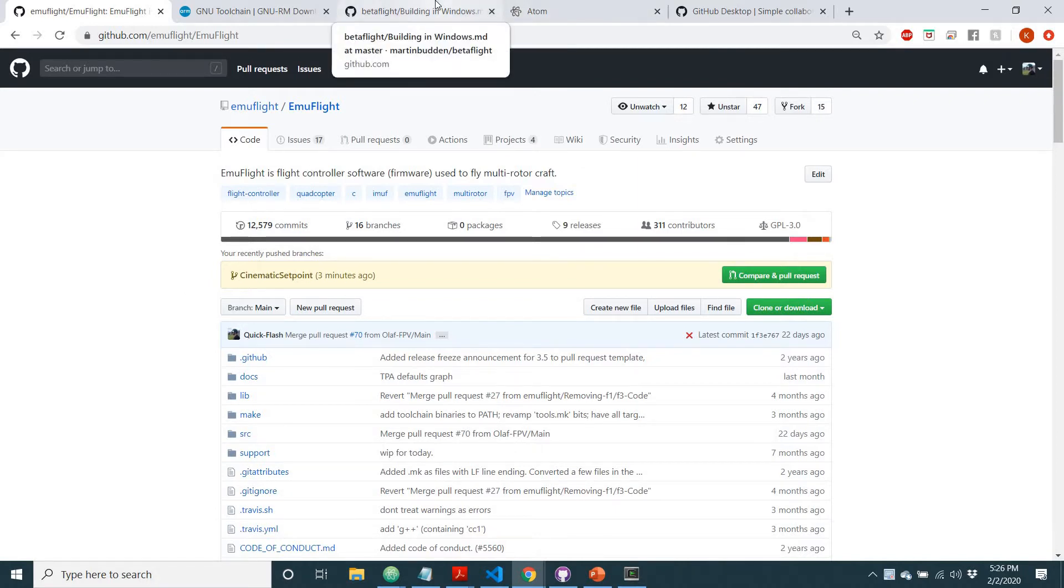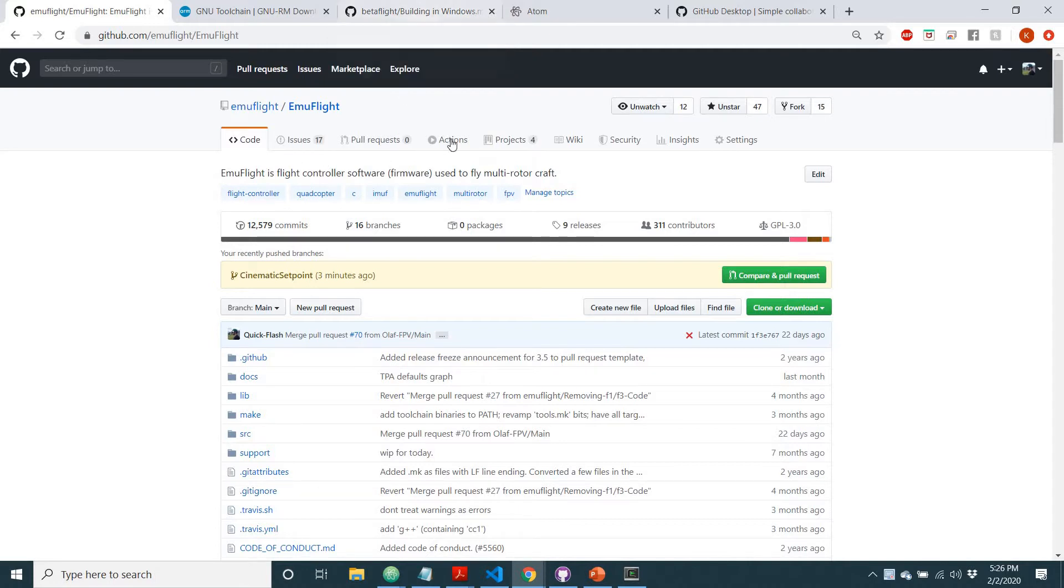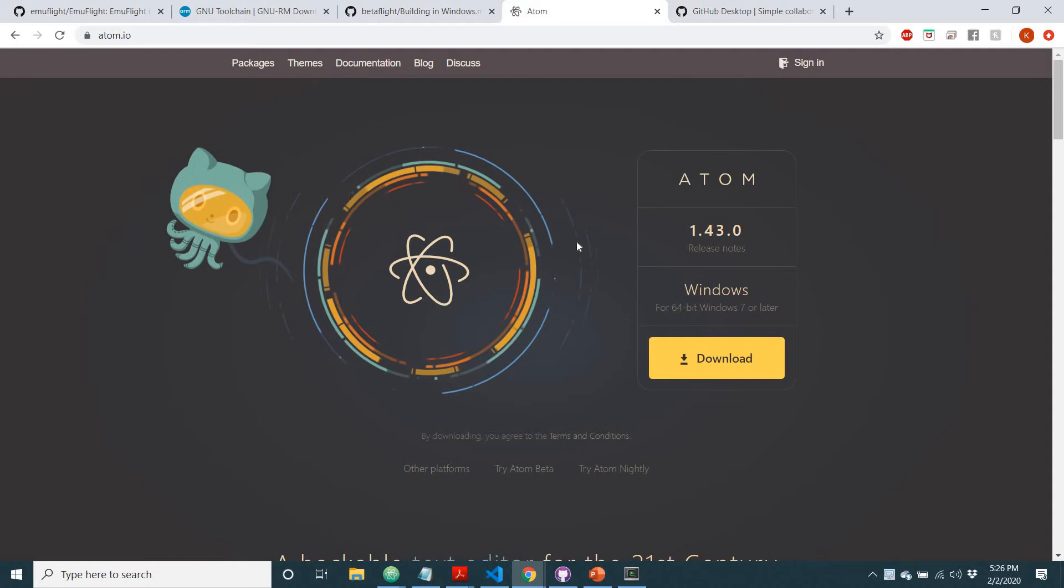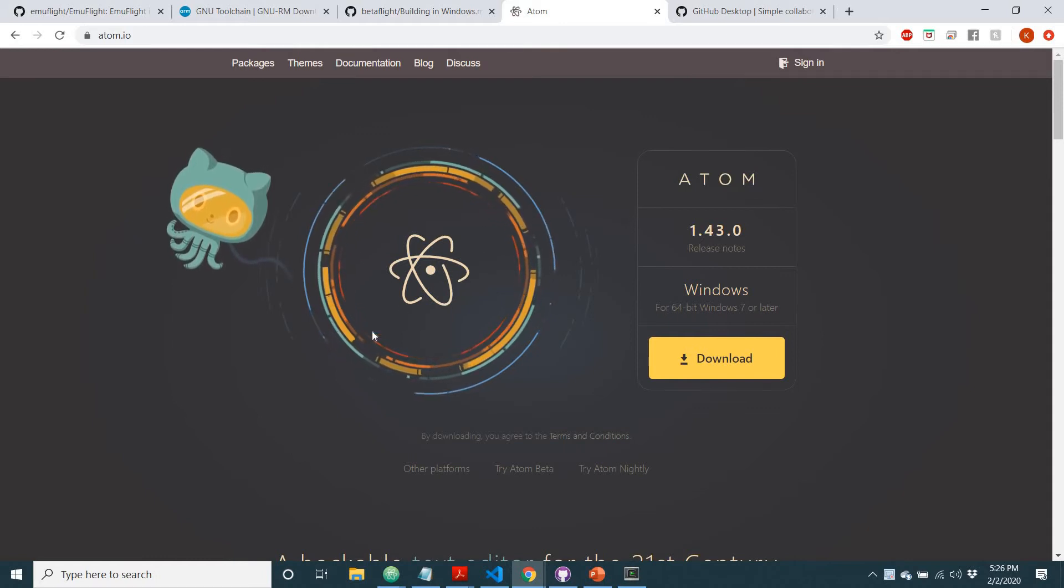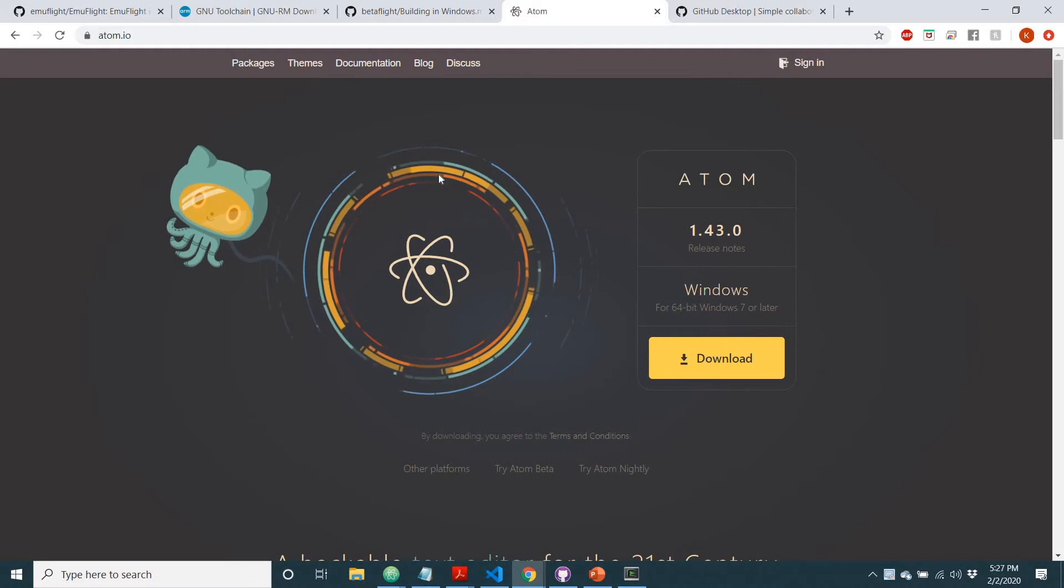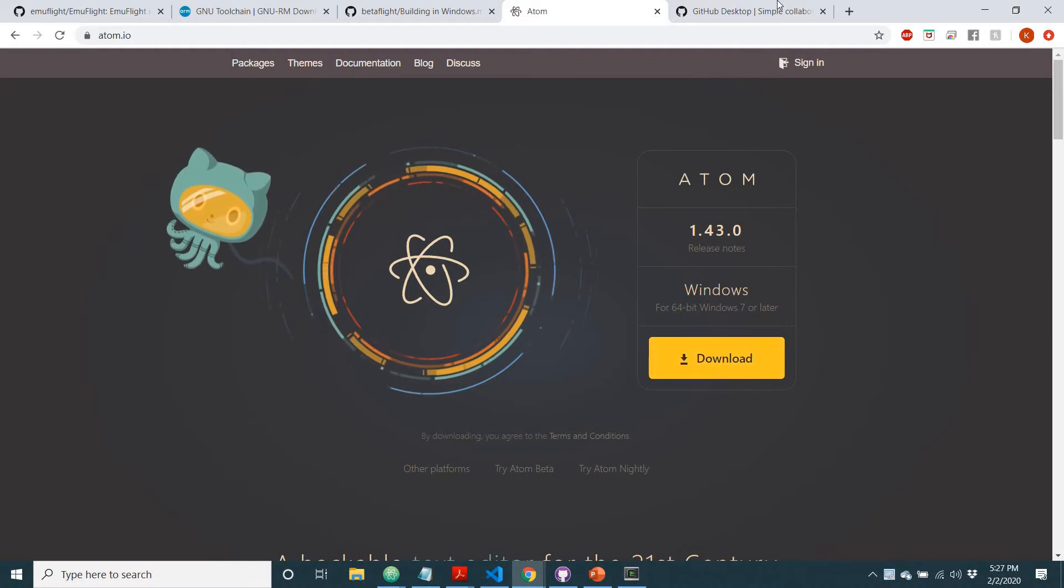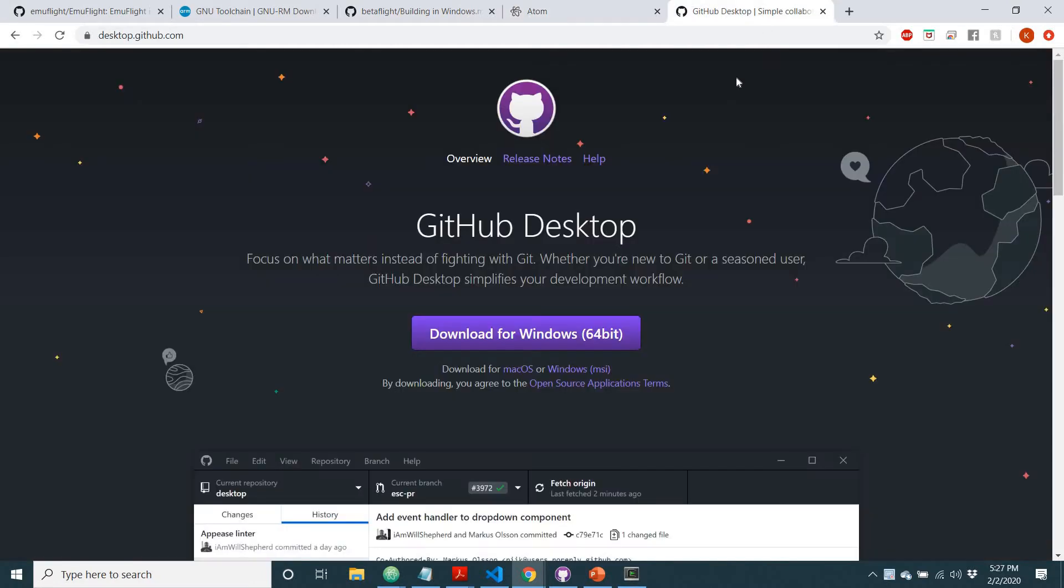There's multiple ways to do this, but this is just one of the easiest ways that I have found myself. What you're going to want to get is Atom, and this is where you will edit the code. So you'll want to download this.